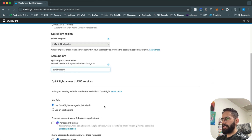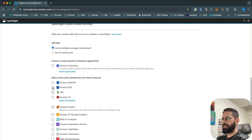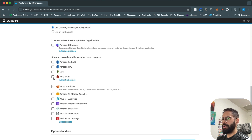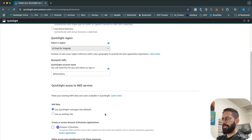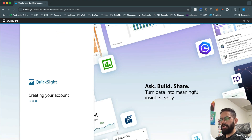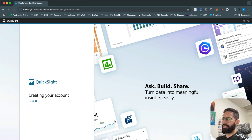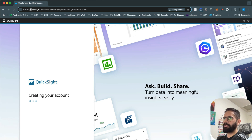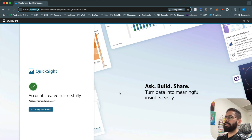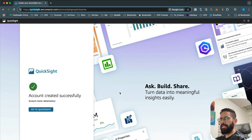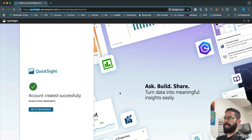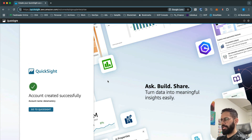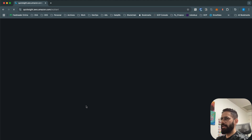For the IAM role I'll keep the default option — I don't need access to Redshift, RDS, or IAM. I'll just select all the S3 buckets and Athena, then click Finish. QuickSight acts somewhat like an independent service: you can see it creating your account and the browser URL changes to quicksight.aws.amazon.com. It takes about a minute to set up, and then you can go to QuickSight and start exploring your data.